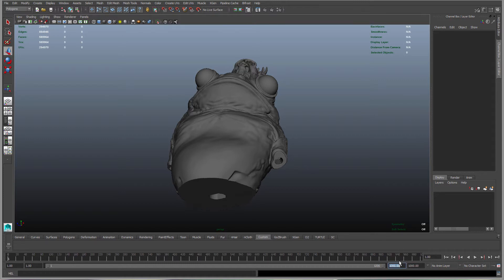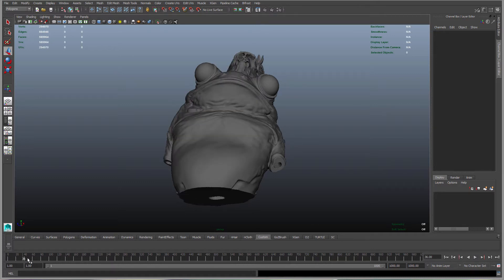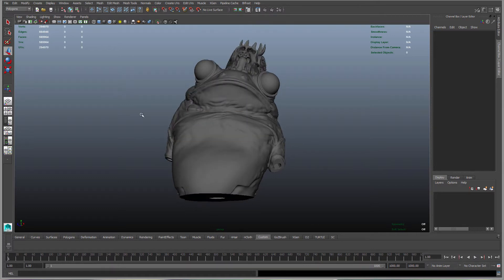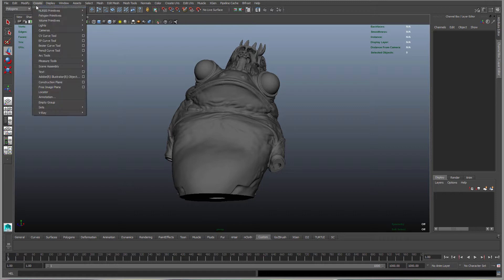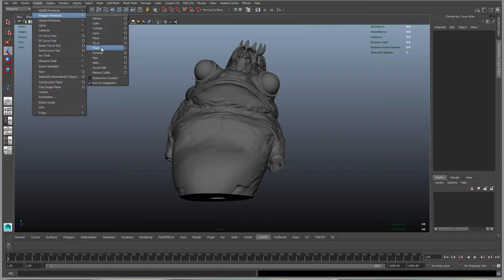That's going to simulate 1000 printing layers. Next we want to create a polygon plane. Go to Create, Polygon Primitives, Plane.